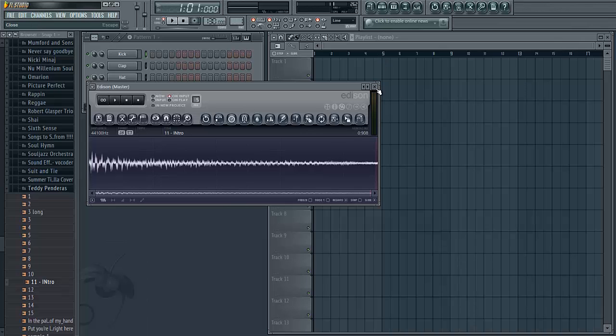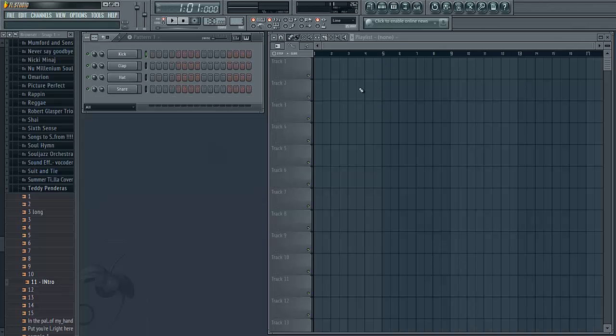Once you've got all your samples chopped up, you're going to want to load them into your workspace.